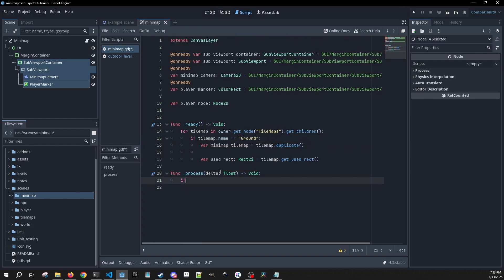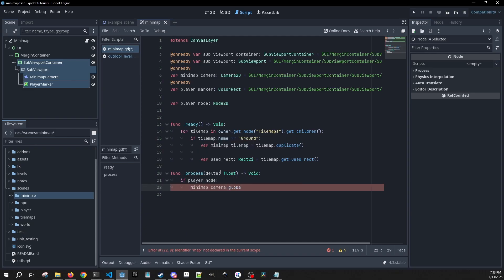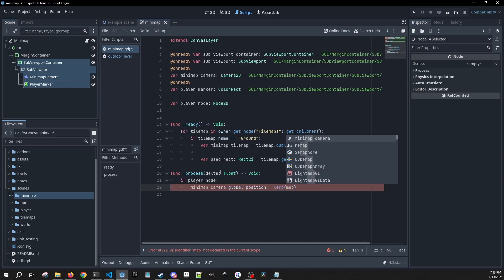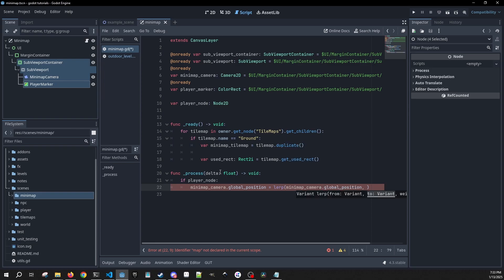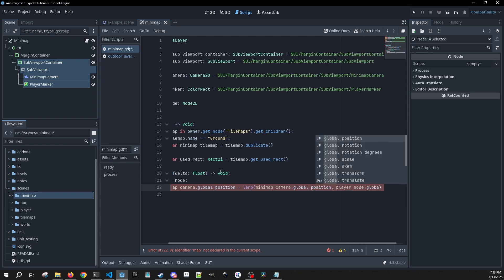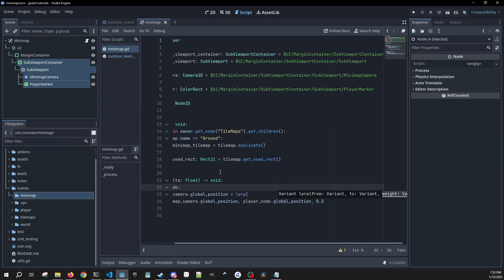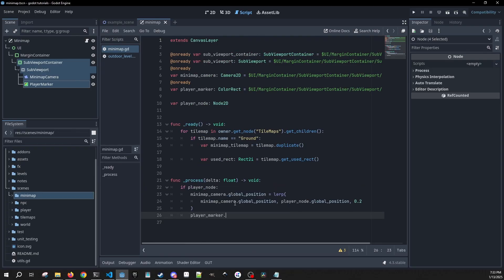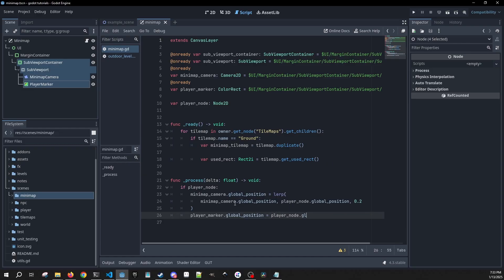Then in our process method, if we have a player node, we're going to get our mini-map camera's global position and set it equal to lerp(minimap_camera.global_position, player_node.global_position, 0.2) — and this is how our camera follows the player. Then we're going to set our player_marker.global_position equal to player_node.global_position.